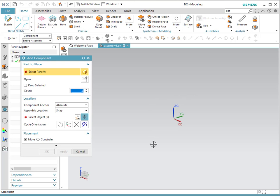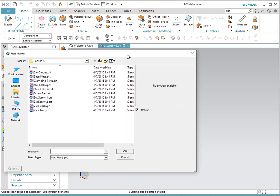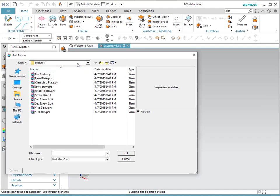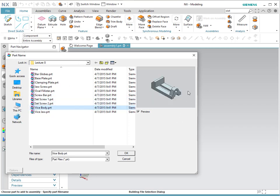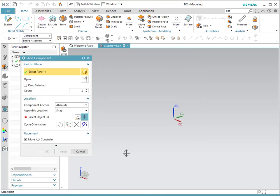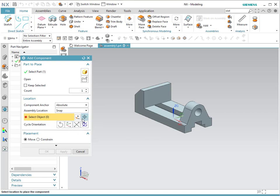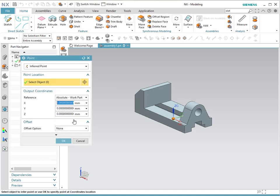We need to always start by the main part or the base part of your assembly. We're going to do that by simply selecting the part, and we're going to browse by simply opening inside of this file. We're going to start — all the parts are under Lecture 8 — and we're going to start with the body of the vise. This gives you a preview of what the part looks like. We're going to click OK. And notice by default, we need to provide a position of the object, and we're going to enter it at the origin, the main origin. Once you have it, you're going to select the main absolute origin, and you click OK.